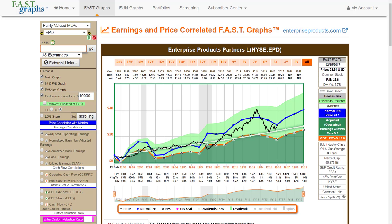Hello, this is Chuck Carnival, and with this video I'm going to take a look at how to value MLPs, and I'm also going to point out some of the challenges that arise with attempting to value an MLP.